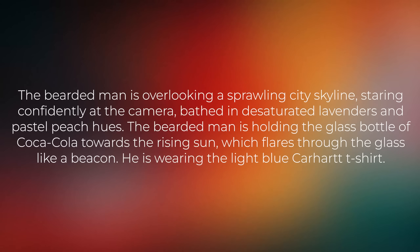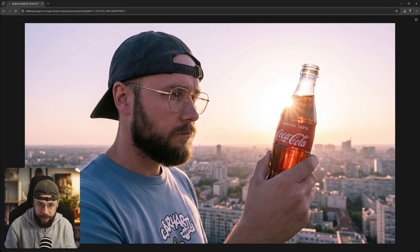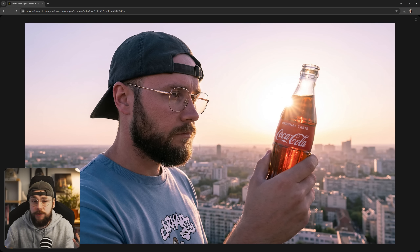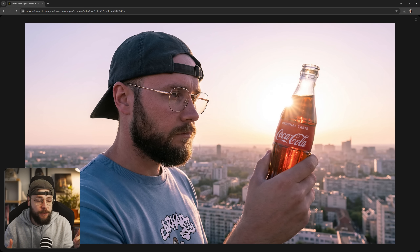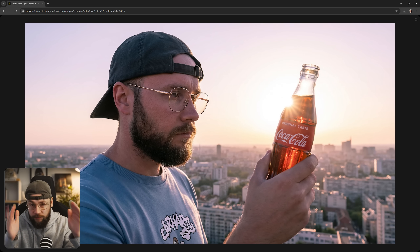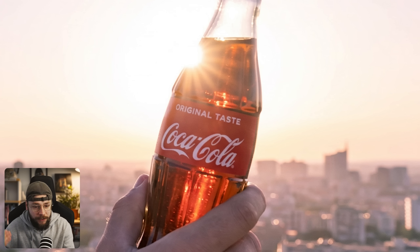For the text prompt, we're going for: the bearded man is overlooking a sprawling city skyline, staring confidently at the camera, bathed in desaturated lavenders and pastel peach hues. Taking a look at our first generation, there is a really nice level of textural detail here, and the lighting and composition feels very true to life as Google promised. Considering Nano Banana Pro has given us back me facing a different angle to the image reference I plugged in, the level of character consistency achieved is pretty impressive. It's also managed to keep my baseball cap on backwards. The Coca-Cola bottle feels very nice, matching the image reference exactly — we've got a nice level of text consistency and the logo looks as you would imagine.